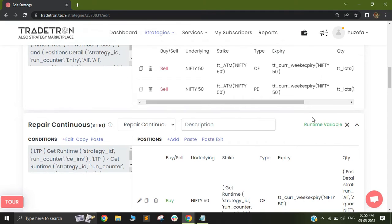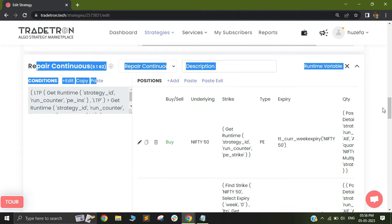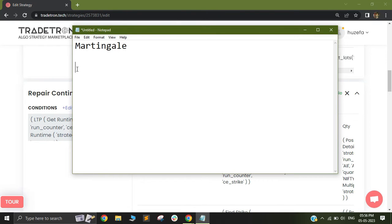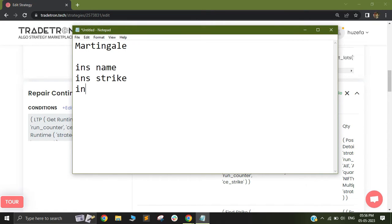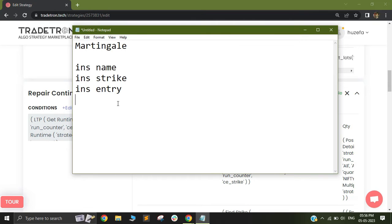Now I will have two different repair continuances. My two different repair continuances will basically take care of my adjustments. In order to make my adjustments properly, I need a few details: I need the instrument name, the instrument strike price, and the instrument entry price. With these three details, I can make sure that whenever my instrument doubles in price, I can square off that instrument and then short double the quantity of that.